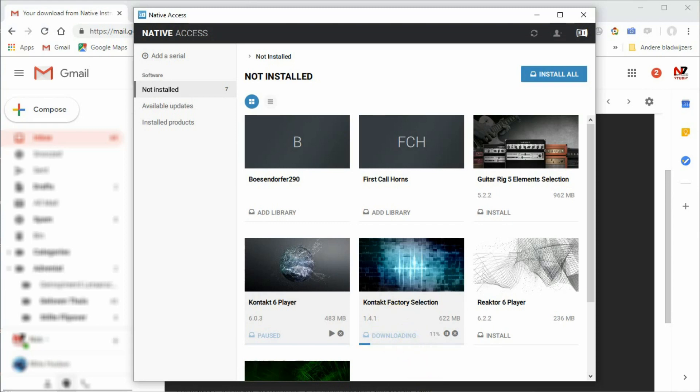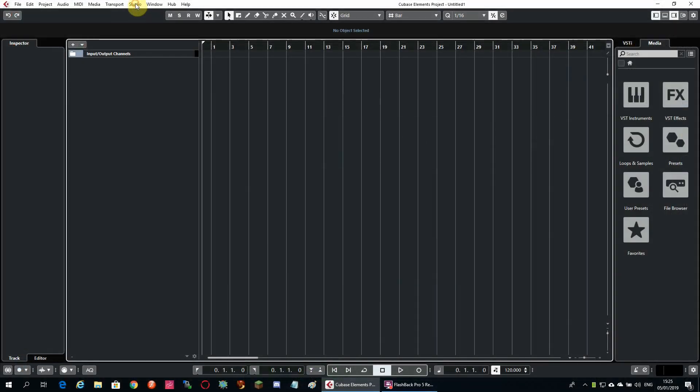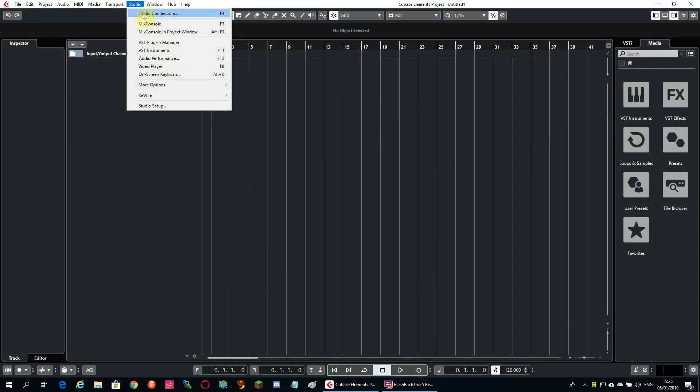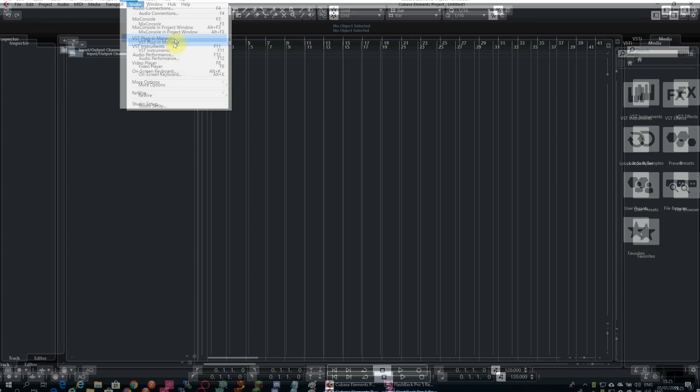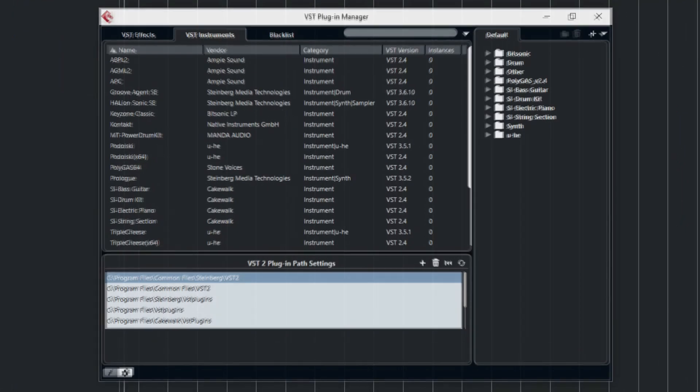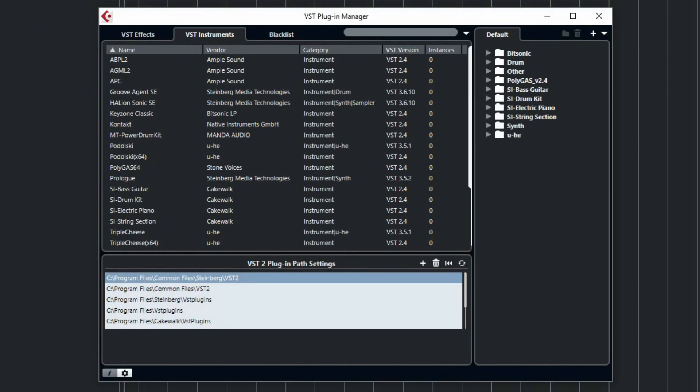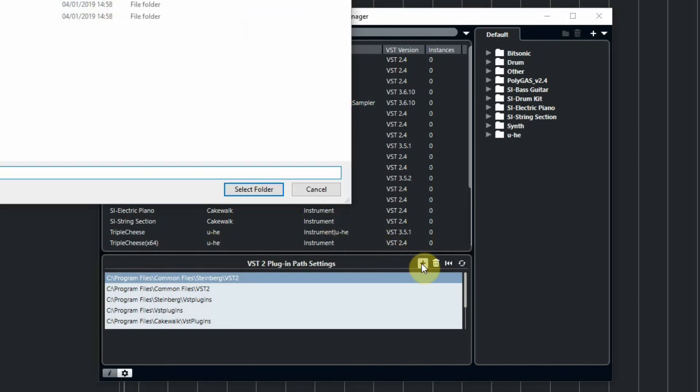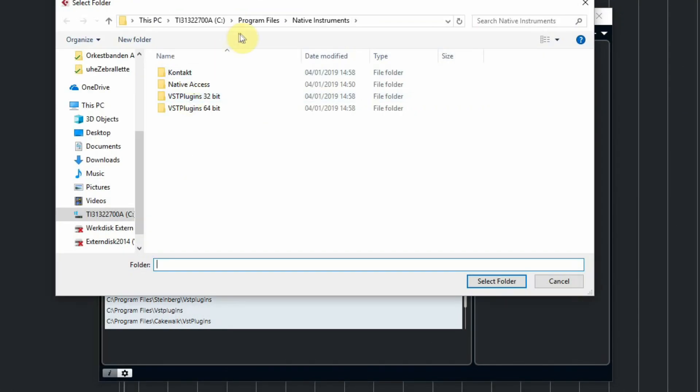Next, you have to start your own DAW and add the path to the new VST in your VST Plugin Manager. For instance, in Cubase, you go to the VST Plugin Manager and add the path.